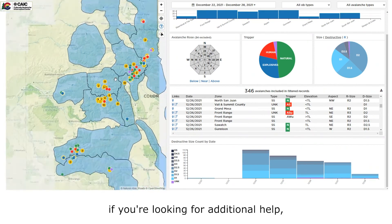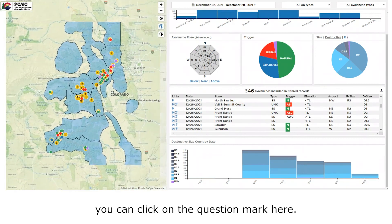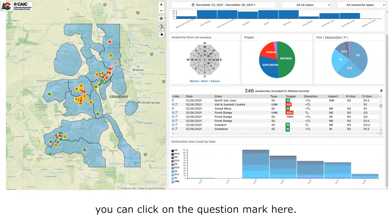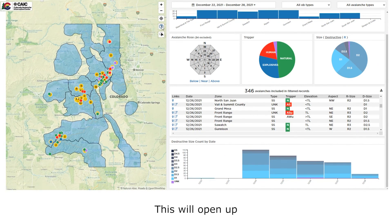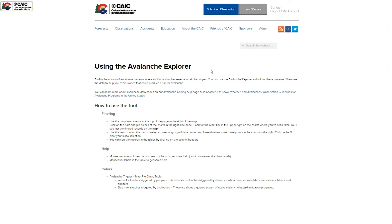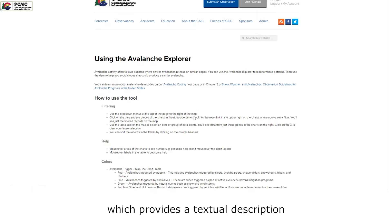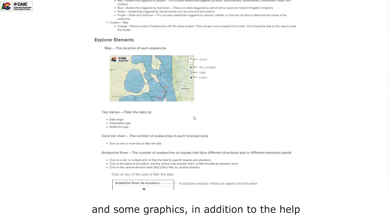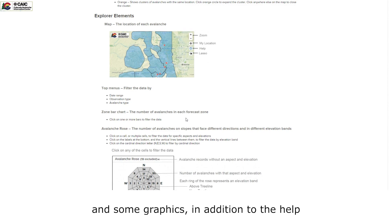Lastly, if you're looking for additional help, you can click on the question mark here. This will open up our web page, which provides a textual description and some graphics in addition to the help that's provided in this video.